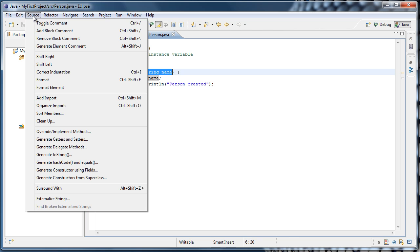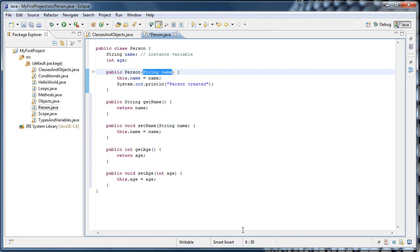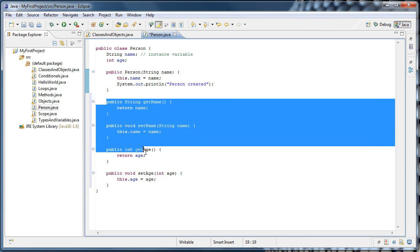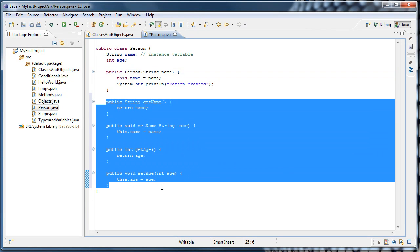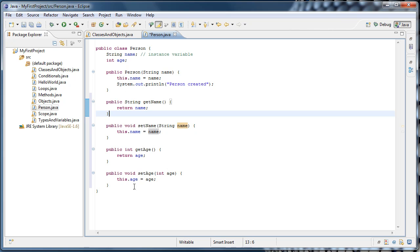If we go up to source, generate getters and setters, and just go ahead and select all, and press OK, we'll see that all this code is generated for us. And if you look at what they do, it should make sense. Get name returns our name variable. Set name assigns the passed name to our name variable. Get age returns our age. And set age assigns the passed age to our age variable.